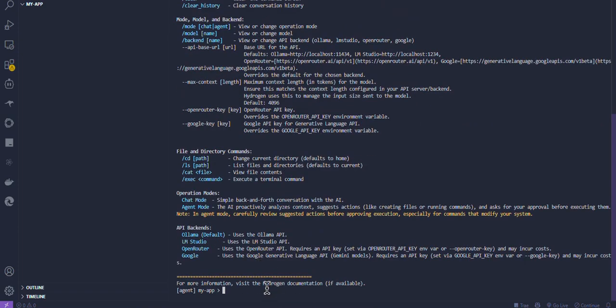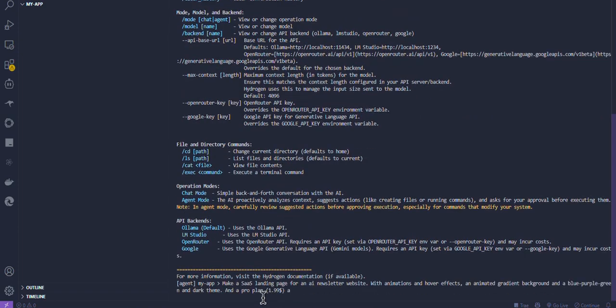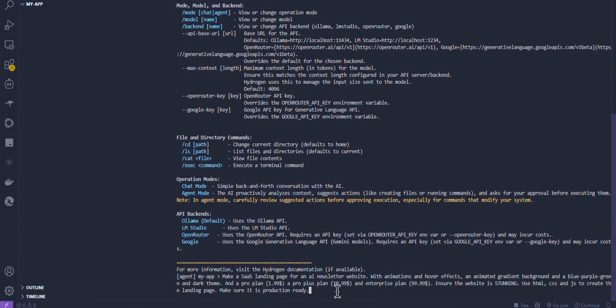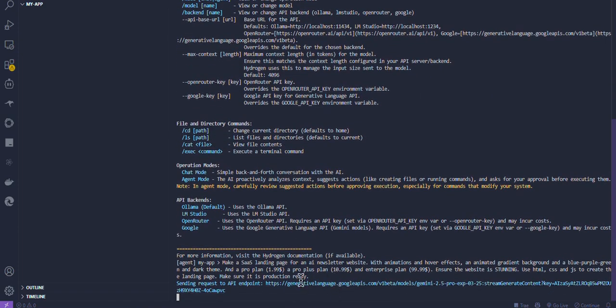Here's a quick demo of Hydrogen making a SaaS landing page for an AI newsletter website and watch as it rapidly prototypes the app.